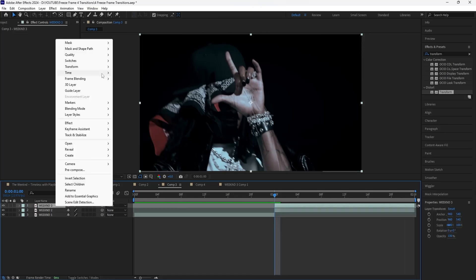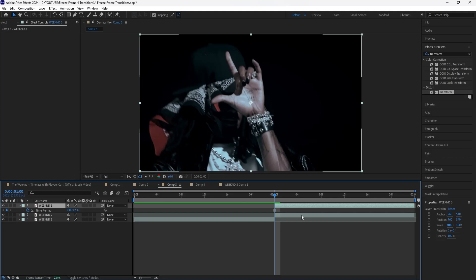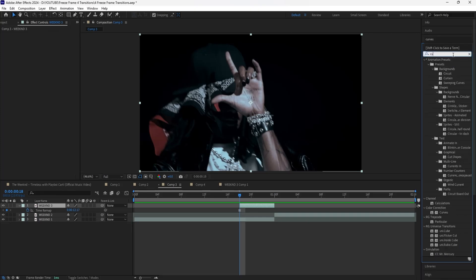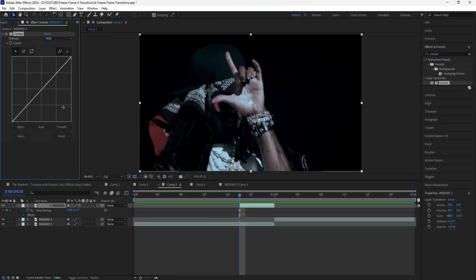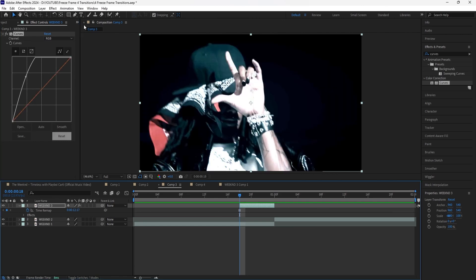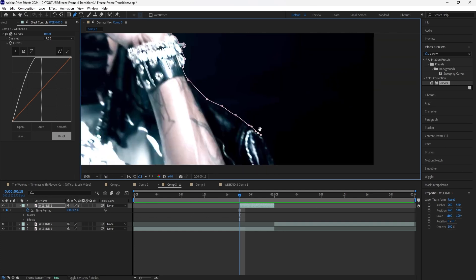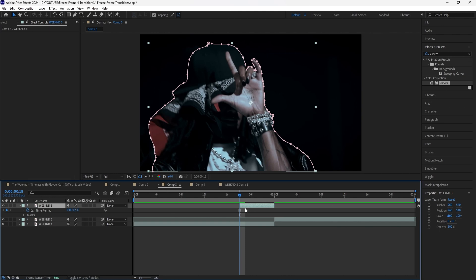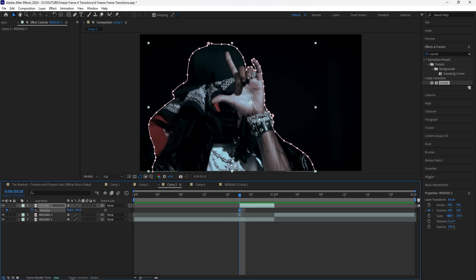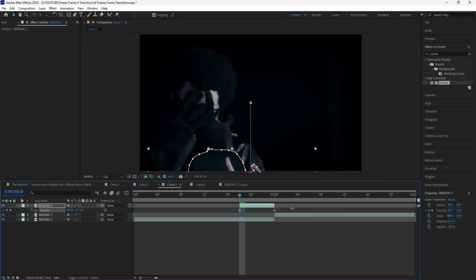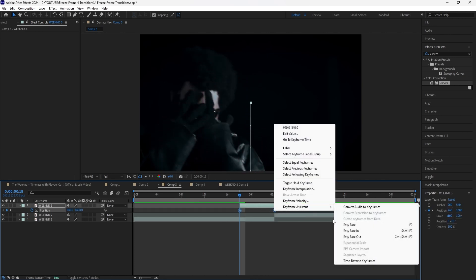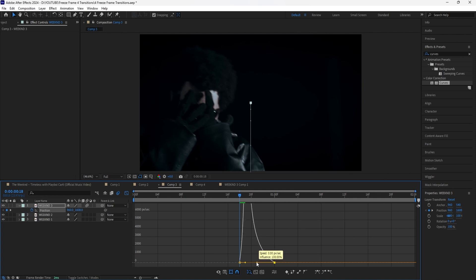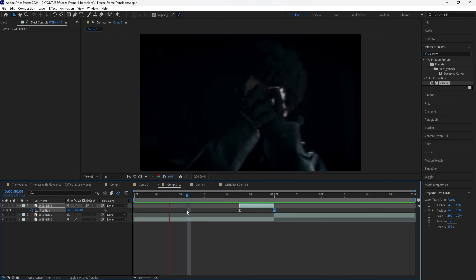Moving into our third transition — grab the layer, Ctrl+D to duplicate, go to Time and Freeze Frame that layer. Make this layer six frames long, bring that layer forward from where the cut happens, and apply the Curves effect again just to make masking easier — we'll delete it afterwards. Bring up the values and mask out our subject. Once you've masked out your subject, delete the Curves effect. For this transition, I'm just going to keyframe the position and animate it from the bottom up — bring the keyframes towards the end, grab them, easy ease them, make sure motion blur is on. Go into the graph editor and have it animate fast in the beginning and then animate out slowly. It's really simple.